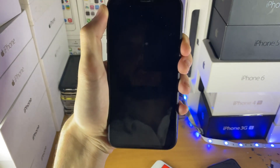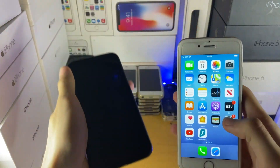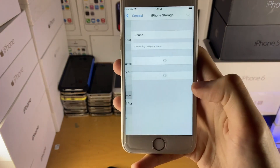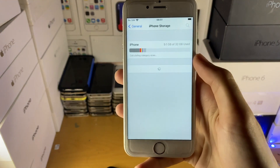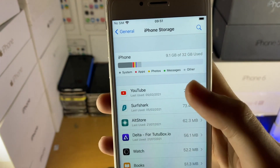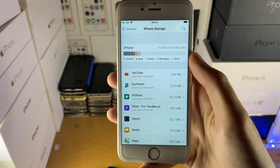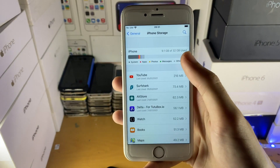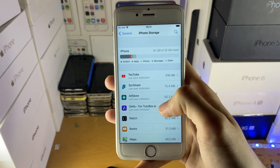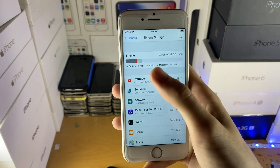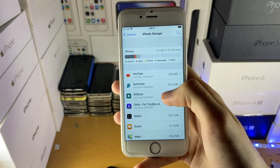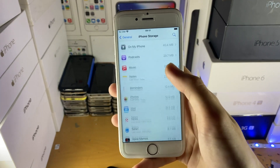Before you actually try the software update again after the force restart, open up Settings, General, and then iPhone Storage. Make sure you have enough storage available for the software update to download. I have 20-something gigs available, so I'm good to go. If you have only one or two gigs left, make sure you have at least five gigs of storage available. Clean up your files, offload some applications, delete some photos, and then you'll be good to go.